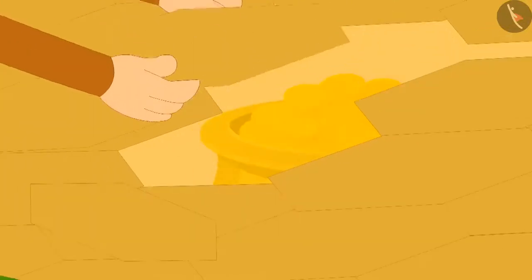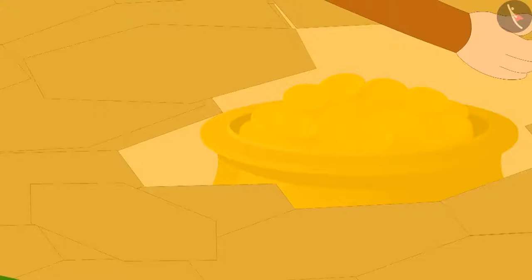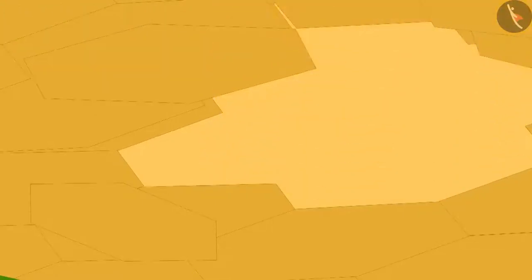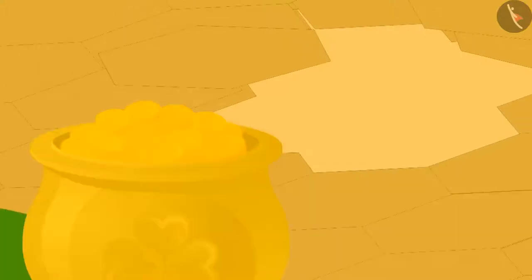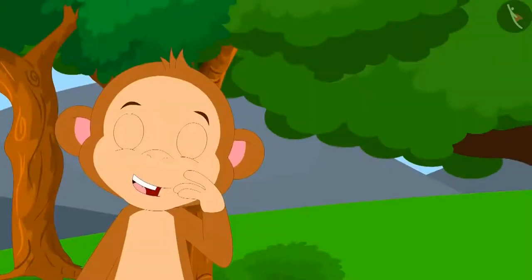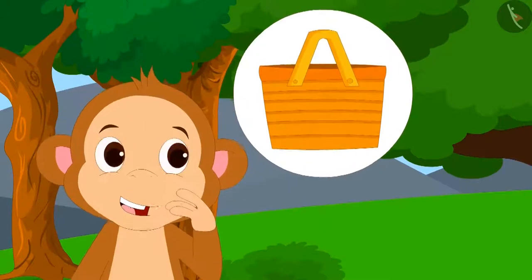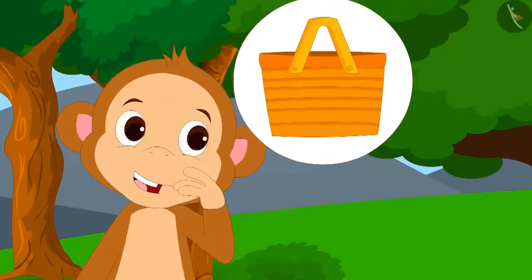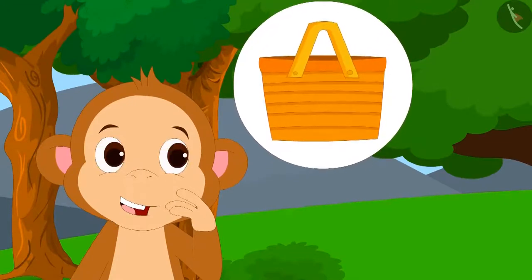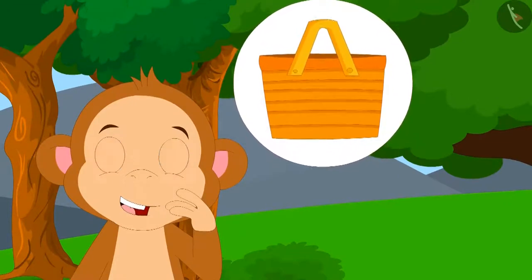Babban took out some other fixed tiles from the floor as well. Finally, he took that golden vessel out. He saw lots of gold coins inside it. Babban thought that he would bring a big bag the next day and take away that treasure.